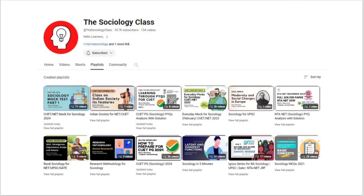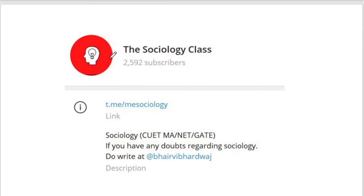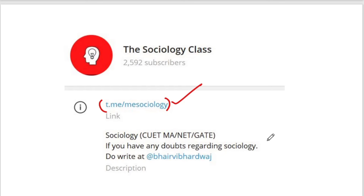That's it for today. I will provide some social work material on Telegram. If you are watching me for the first time, don't forget to subscribe. Go to the playlist section and join the playlist for your exam. Join the Telegram channel — you will find the link in the description. All main updates are shared there.